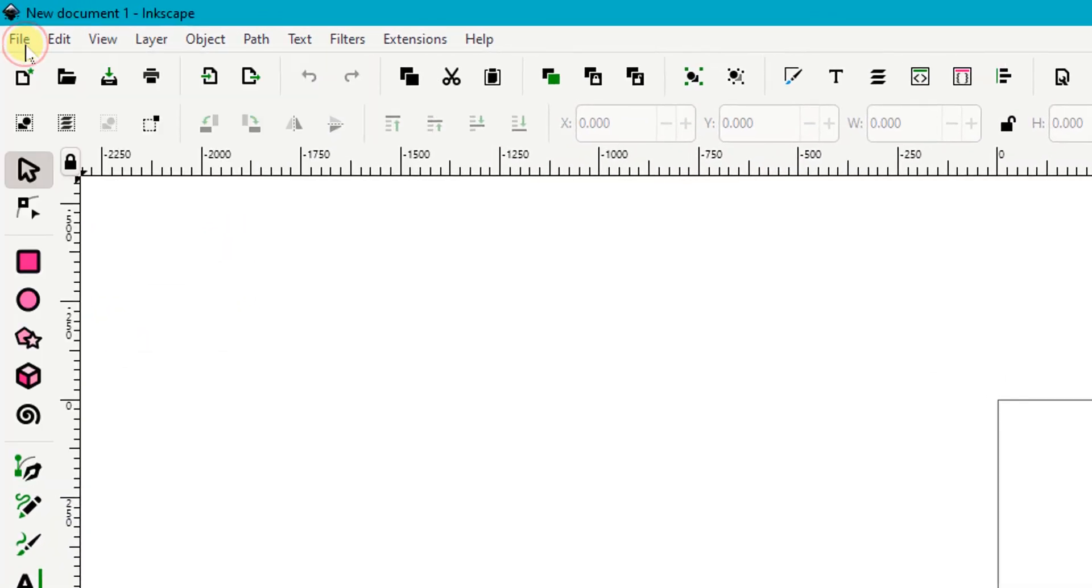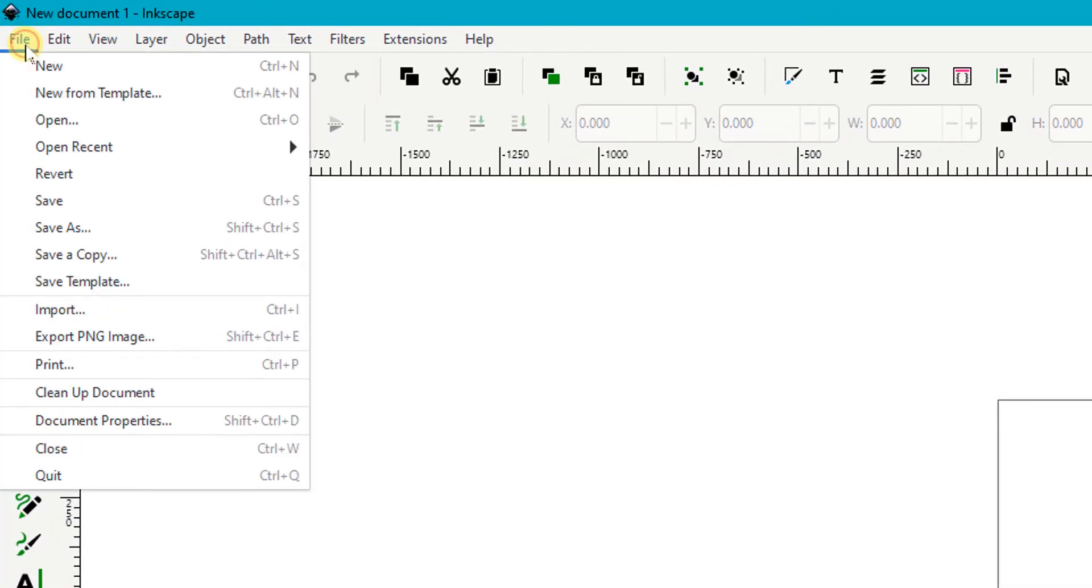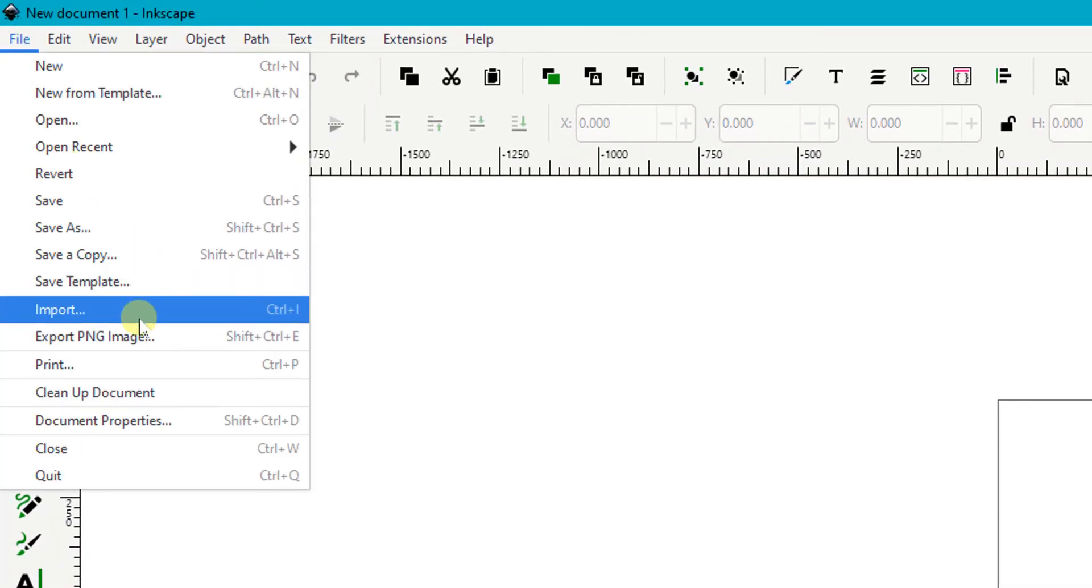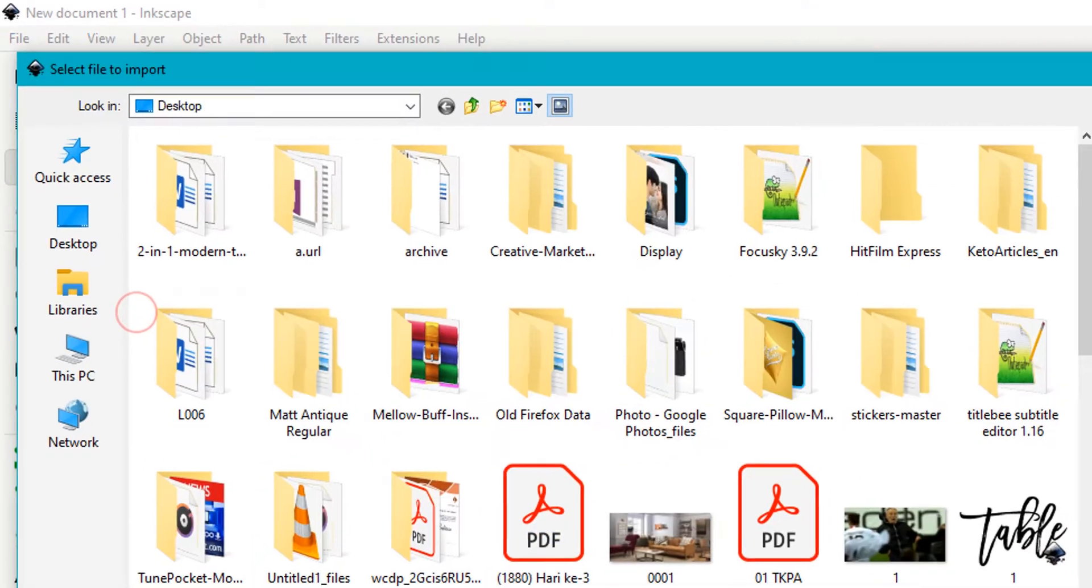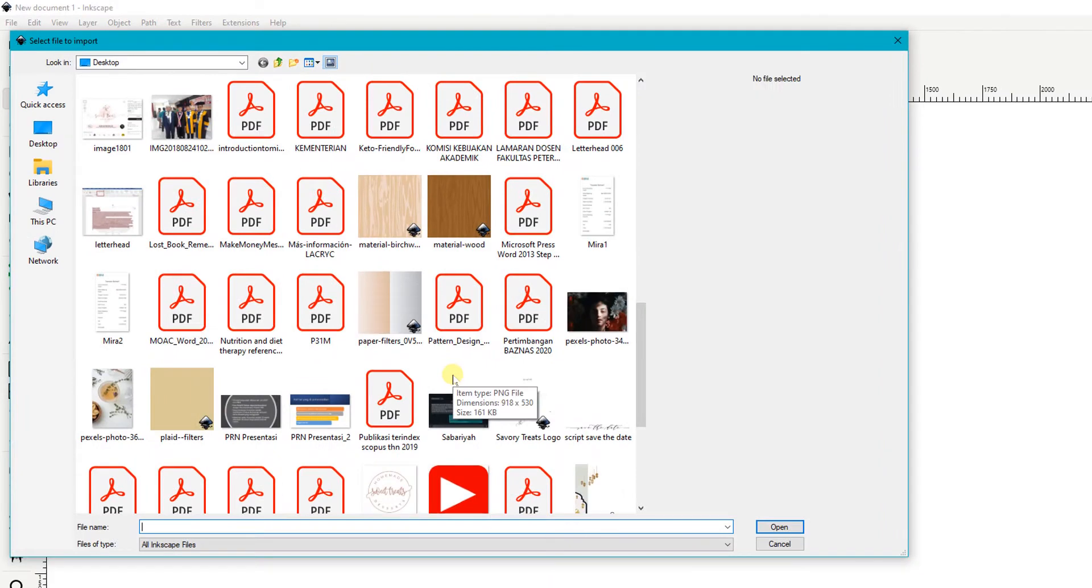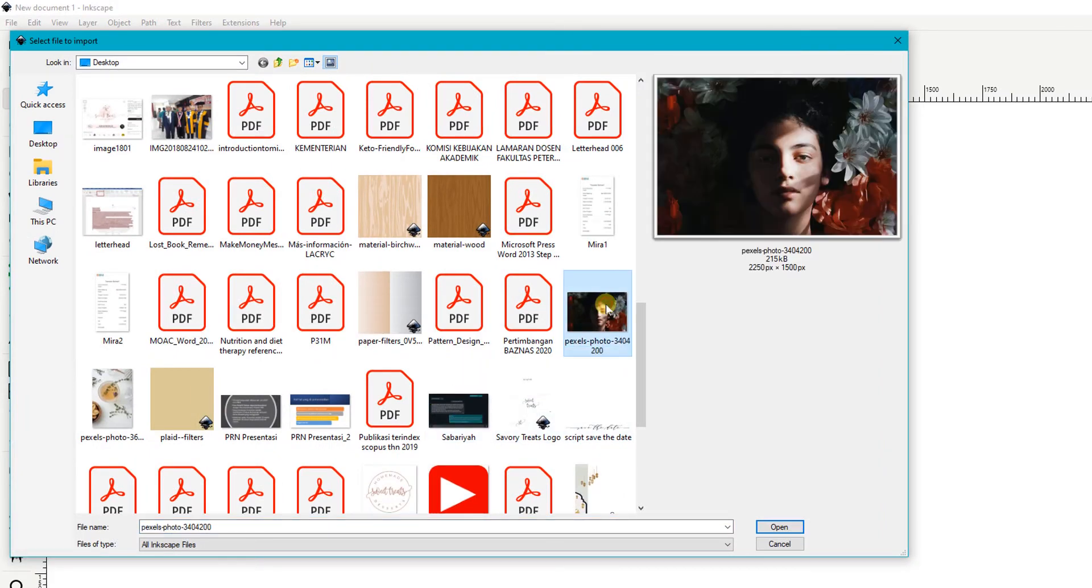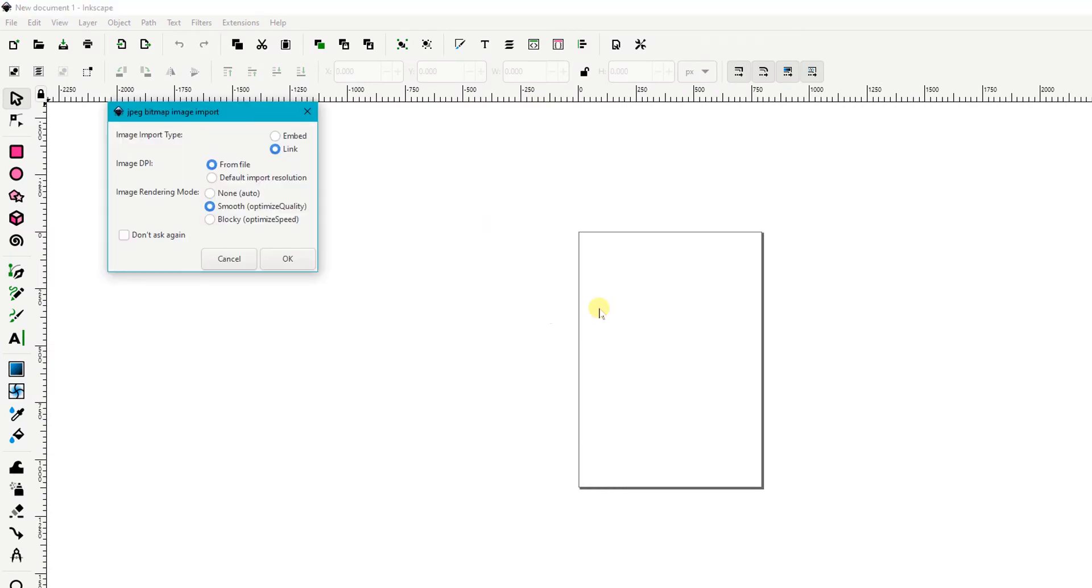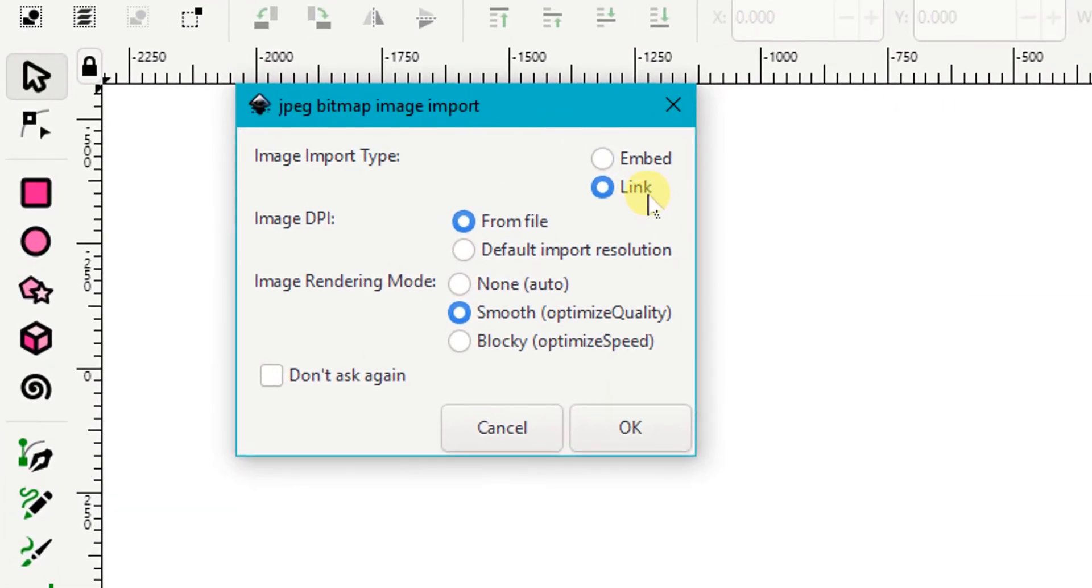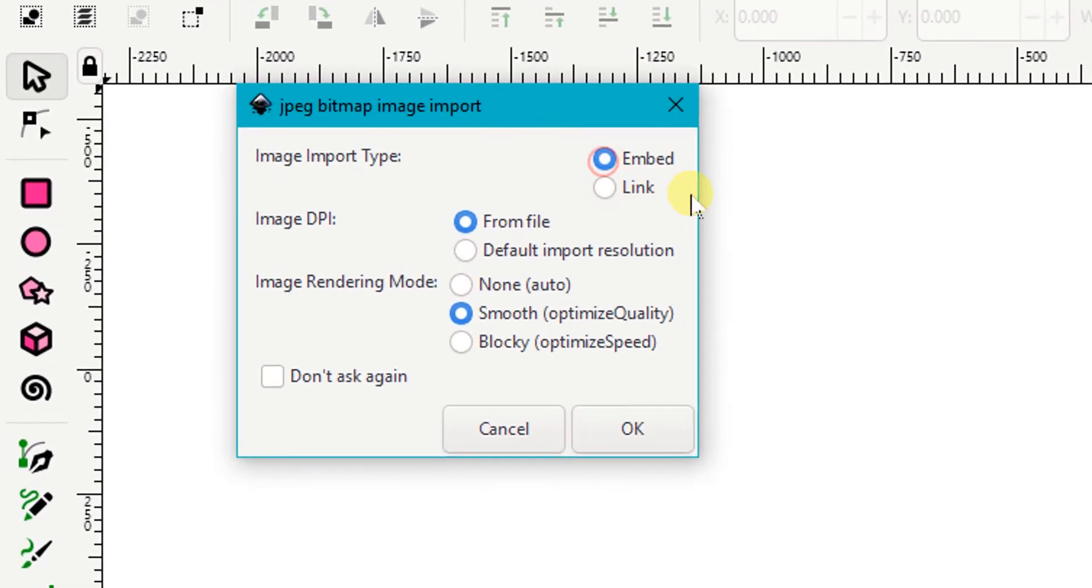First of all, I'm going to insert one image from my own computer. So I go to File and Import, and then locate any image that I'd like to use. For example, I'd like to use this image.